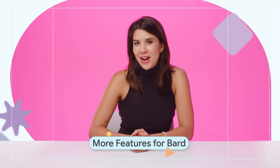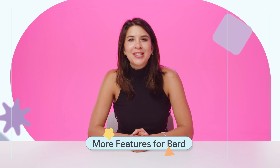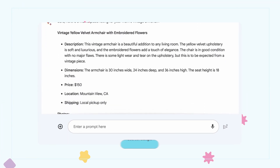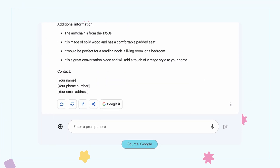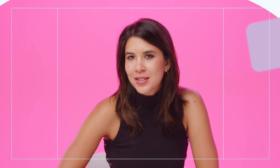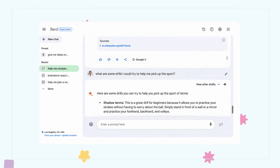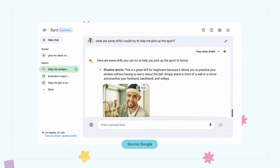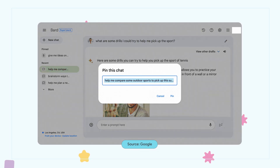You've all heard of BARD. Well, there's been a whole load of updates you should know about. First, BARD now lets you tailor the tone of responses. You can choose from a variety of options, including casual, professional, long, short, or simple. If you are looking for help writing something, this feature allows you to get closer to a polished response with fewer prompts. You can also pin and rename conversations for easy retrieval, export Python code to platforms like Replit and Google Colab, and effortlessly share your BARD interactions with friends.